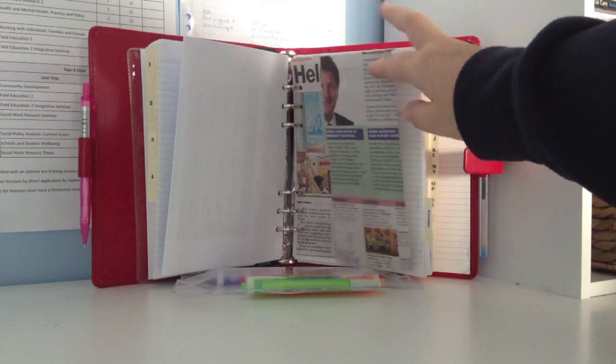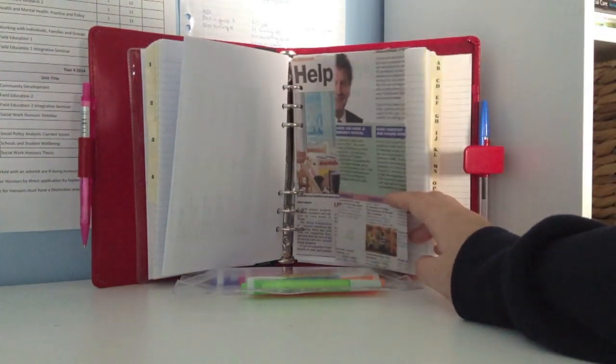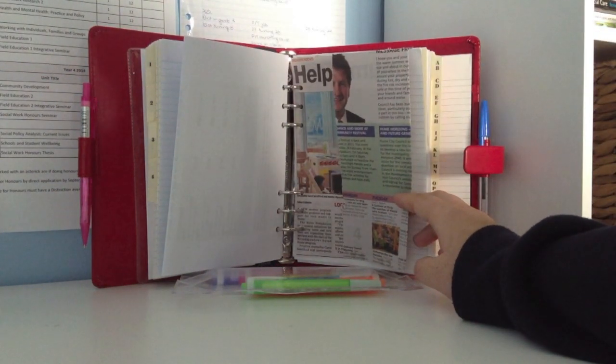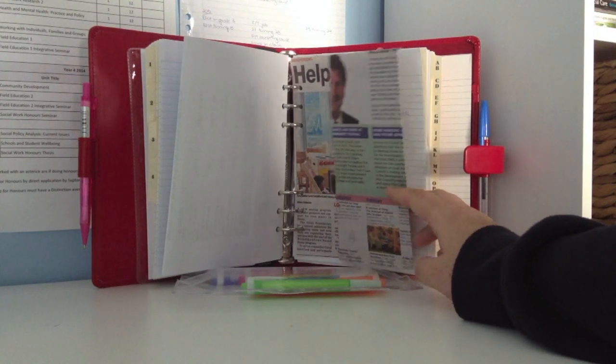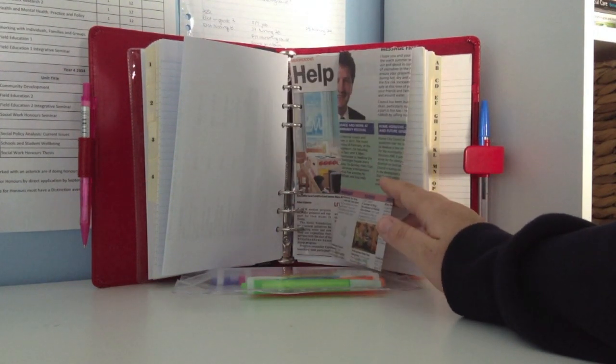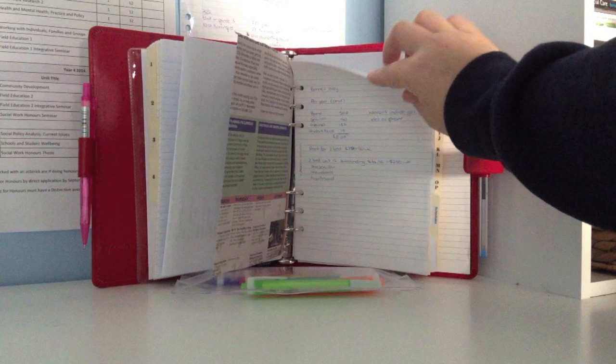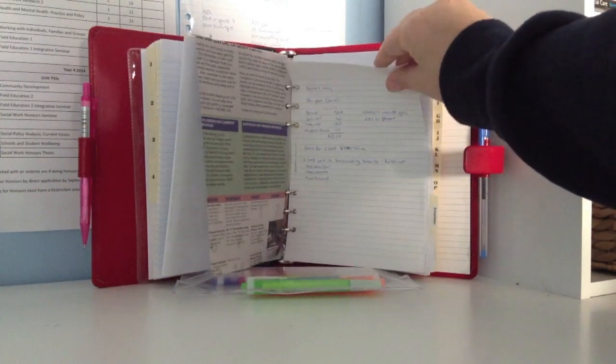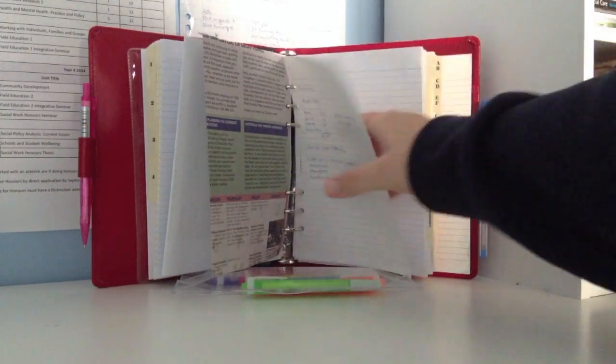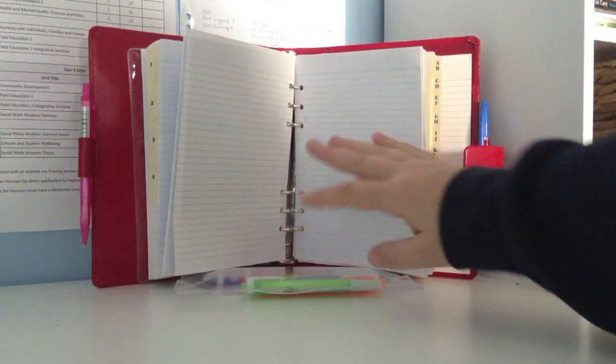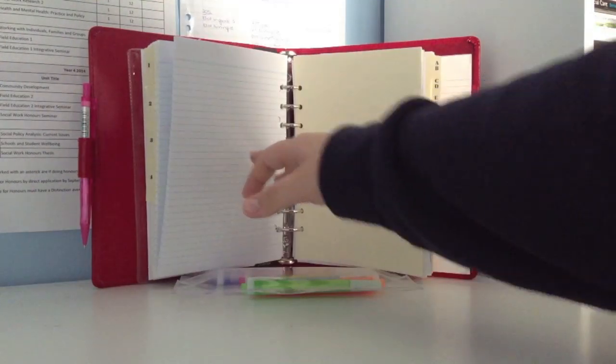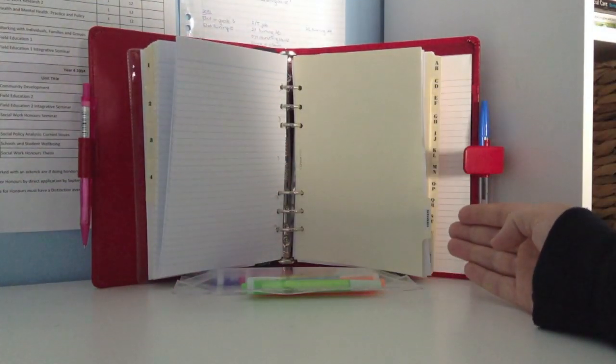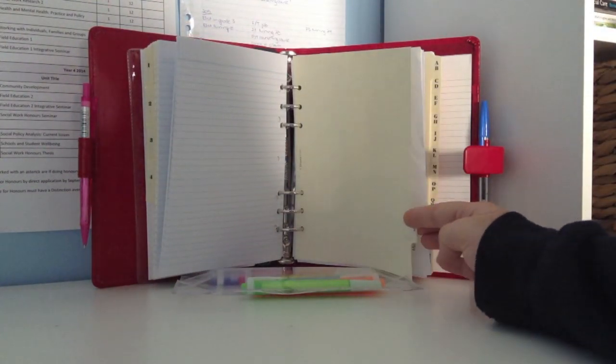The next part is an article about a place or a program for young mothers that I'm extremely interested in that's coming to a town near me. Next is just some notes calculating rent and again just some blank notepaper.